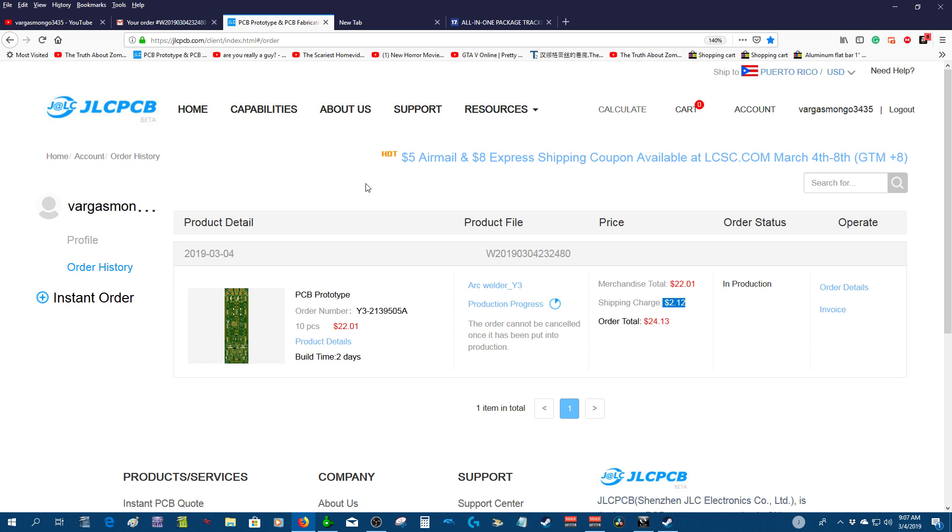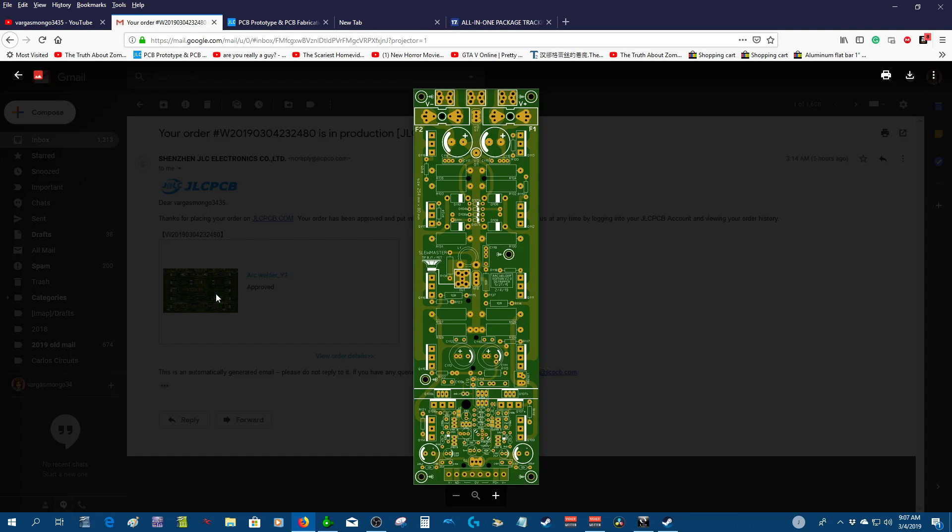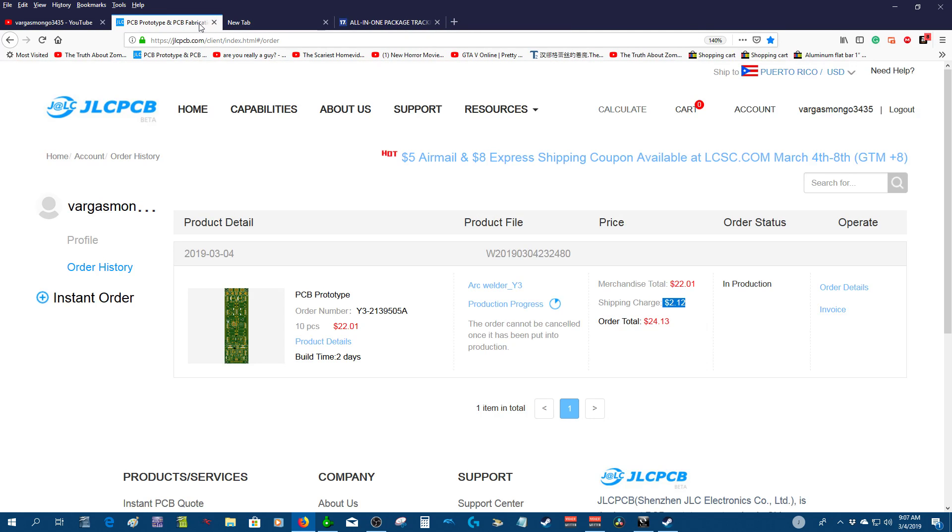This is the email that I got from JLCPCB. Your order has been approved and put into production. You can review your order status at any time by logging into your JLCPCB account and viewing your order history. So it's approved. The only thing I gotta do is just wait. I hope I don't have a problem with the shipping cost because it's kind of weird—it's really low.